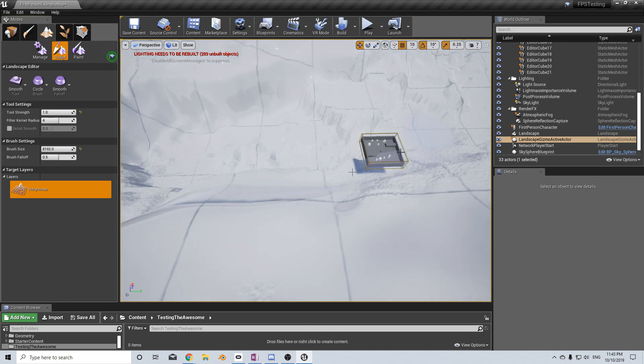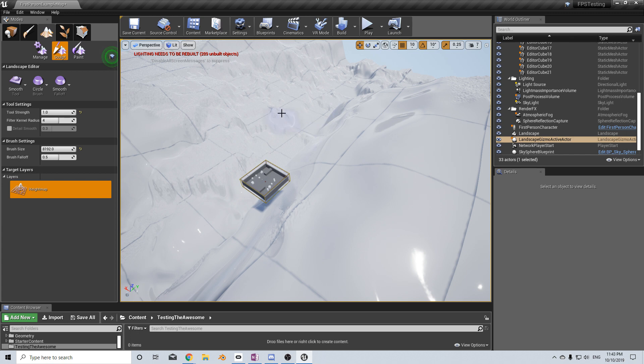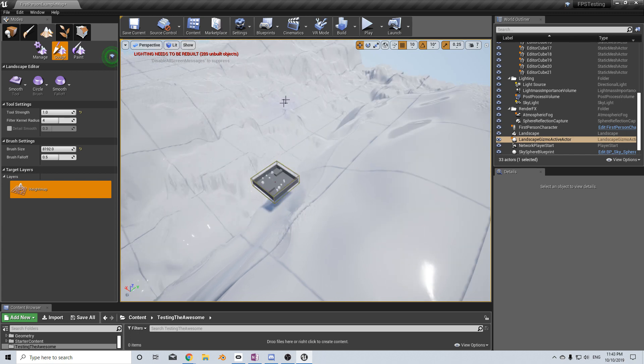But this height map was created from Blender using the Blender add-on Ant Landscape. There's a tutorial on that below.